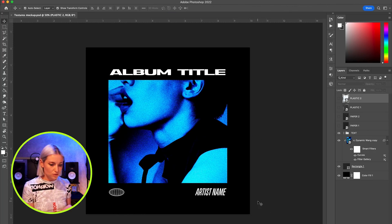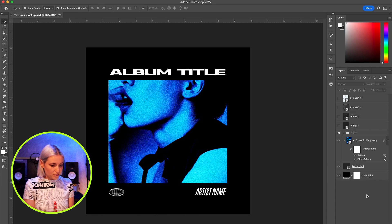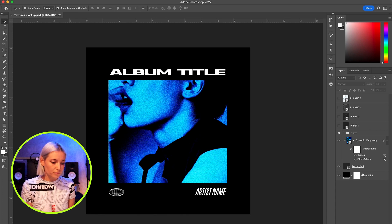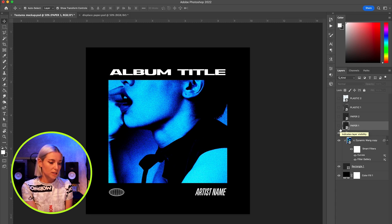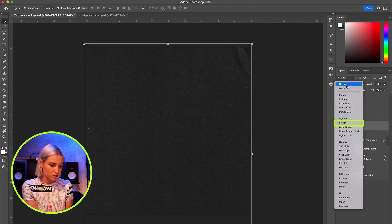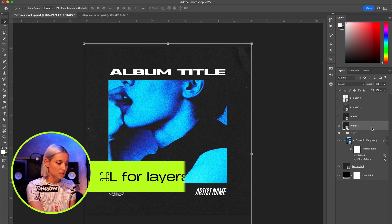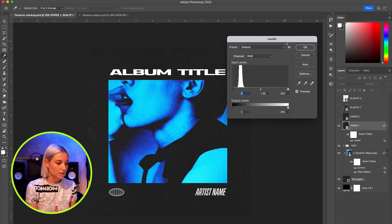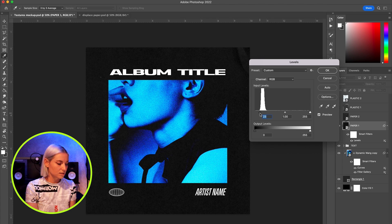So I made this cover art mock-up to demonstrate how I use the textures in Photoshop. I'm using a photograph I found on Unsplash by the photographer Dynamic Wing. The first way to use these textures in Photoshop is to just place it on top of your graphic and change the blend mode to screen. Here it's looking a little bit too washed out, so I'm going to press Command L to get into my layers and bring up the blacks.